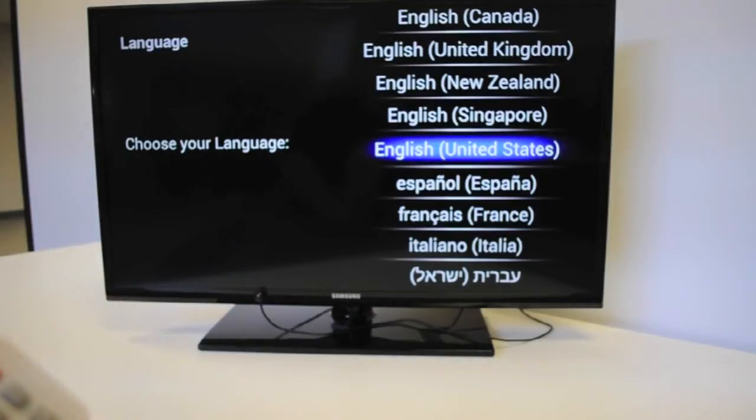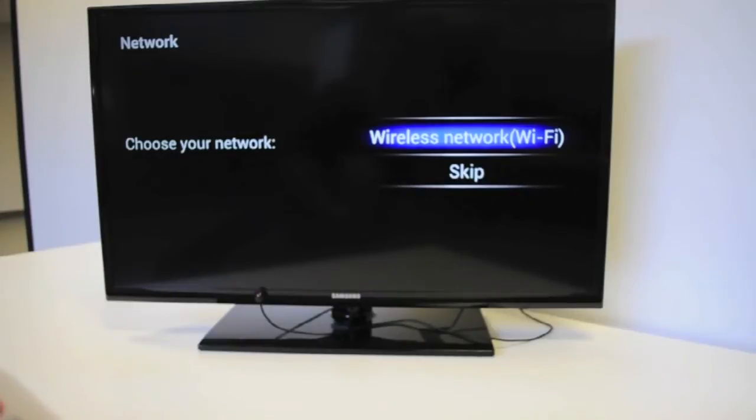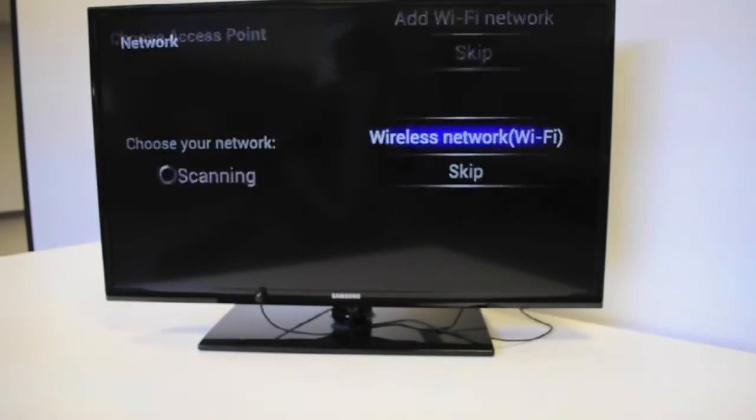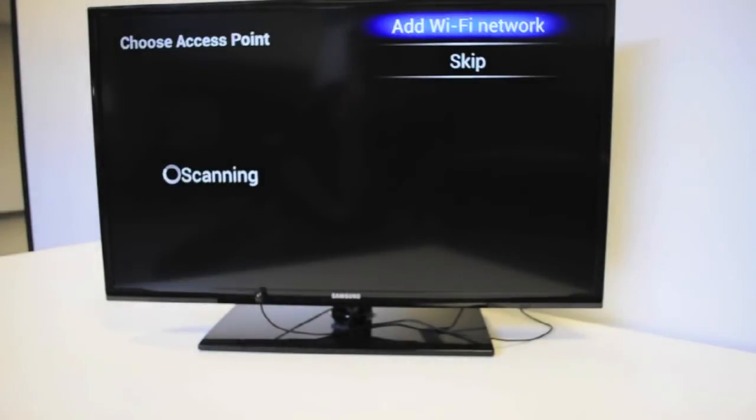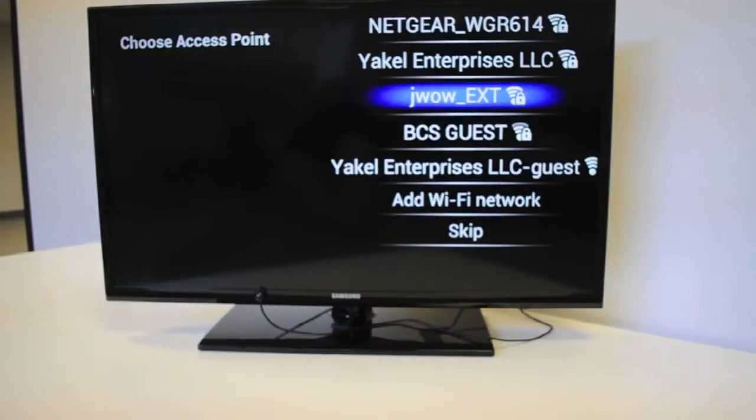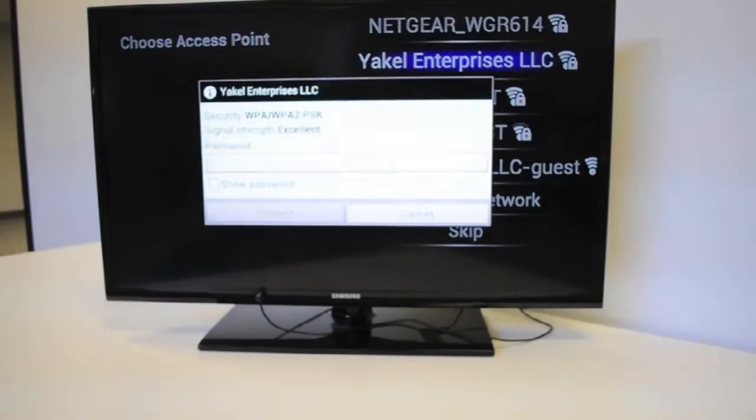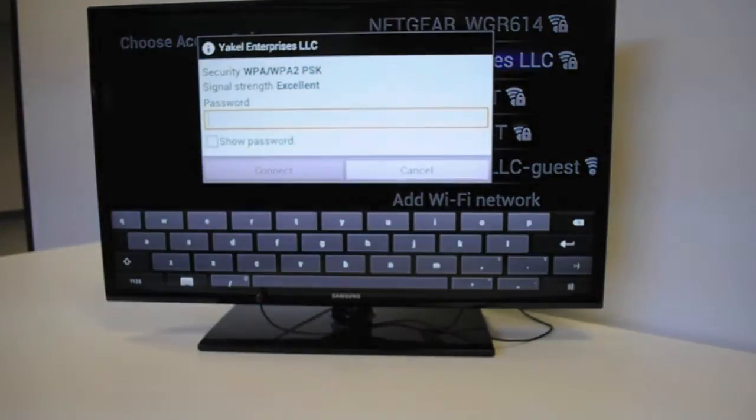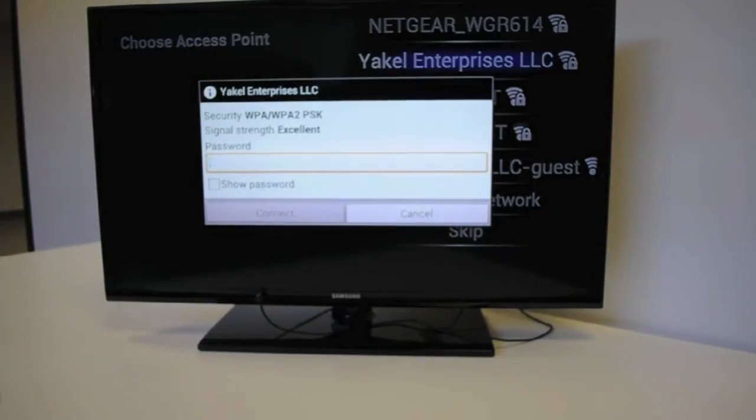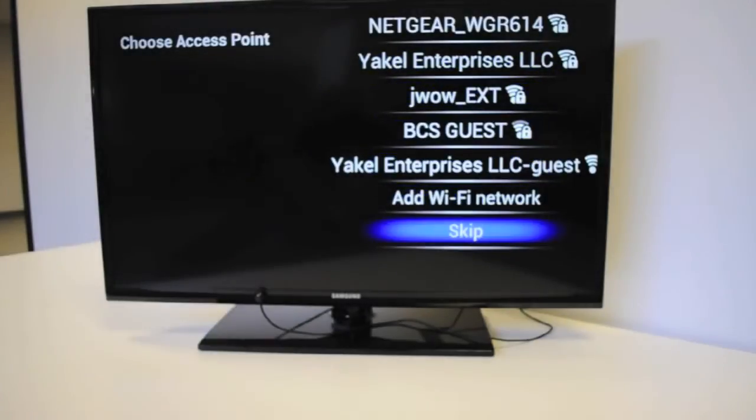We're going to select our language, followed by choosing a Wi-Fi network to connect to. I'm going to go ahead and select our Wi-Fi network. And here is where you would enter the password to connect to the internet. However, we're going to go back and skip this portion.